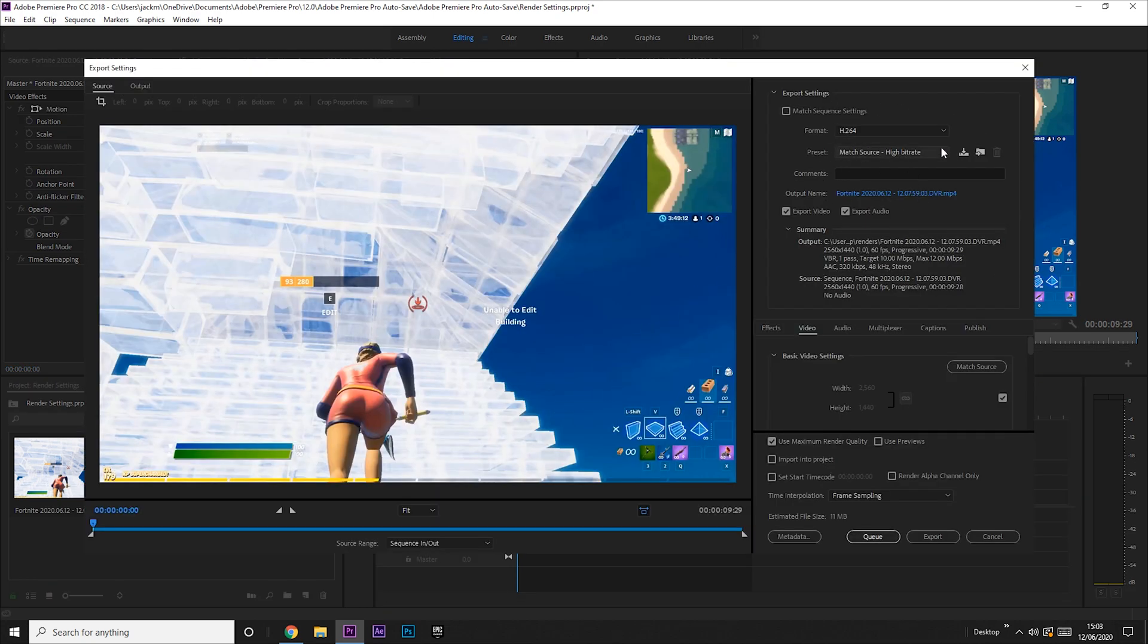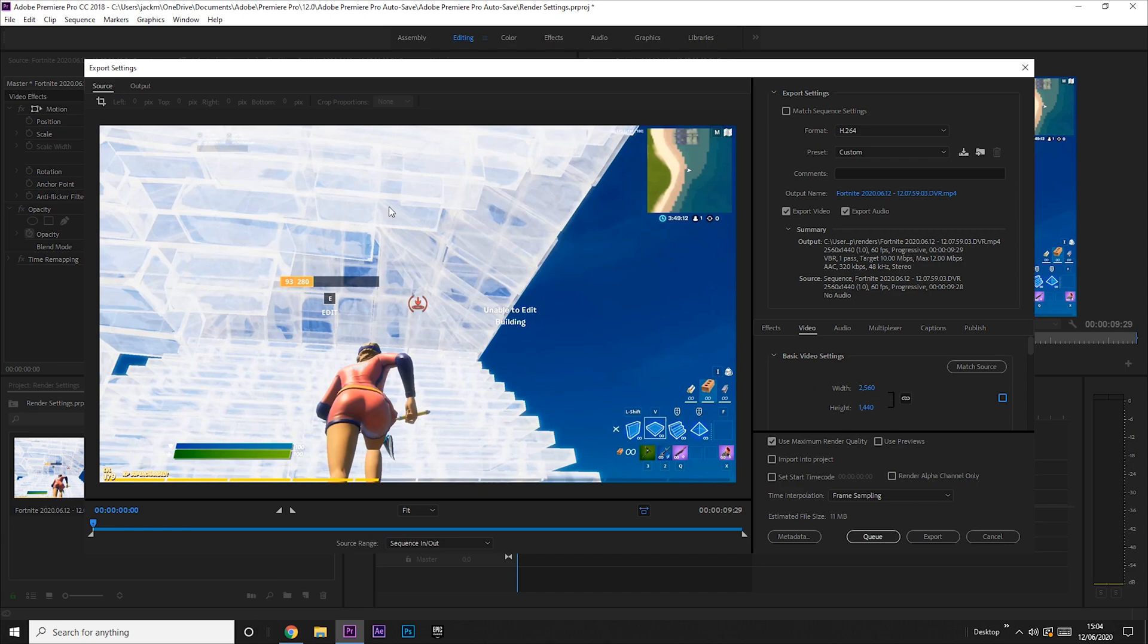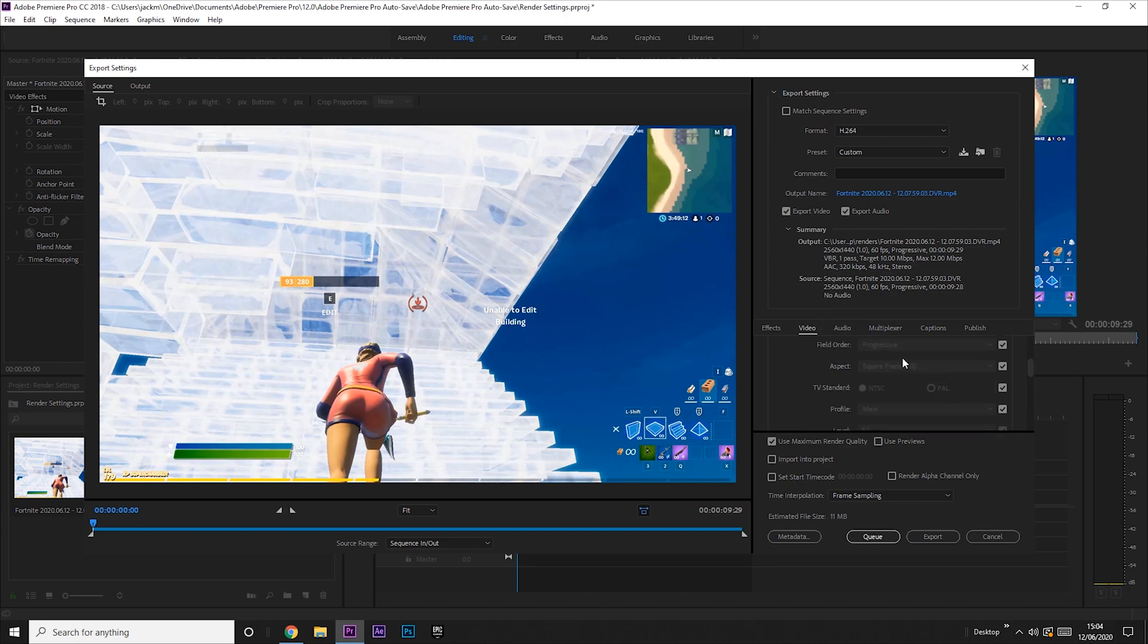You want to go to the match source high bit rate preset and then change it a little bit. So we're going to have this as 2560 by 1440, like we just did in the sequence, and then we're going to have the frame rate of 60, just like we have in the sequence.